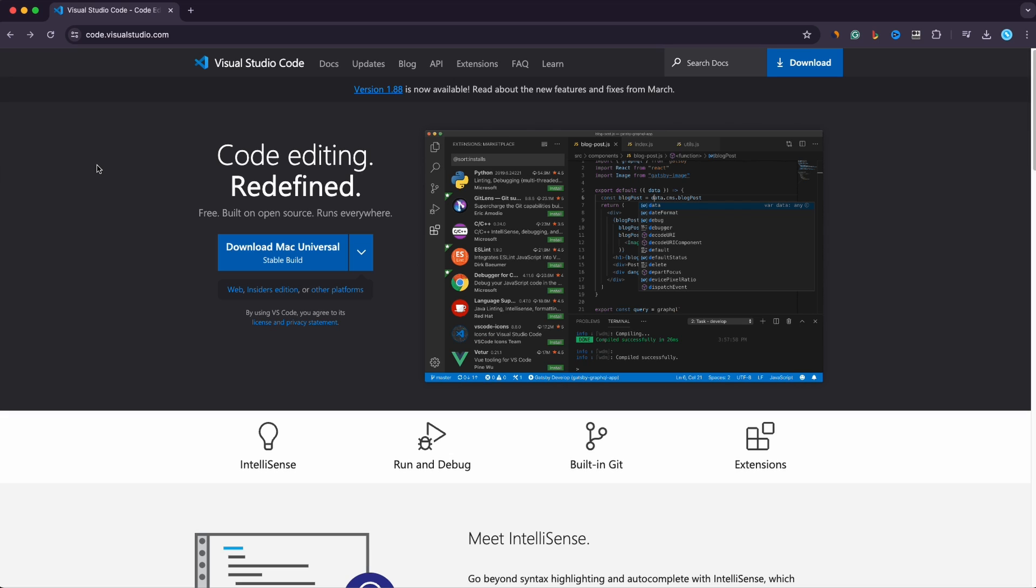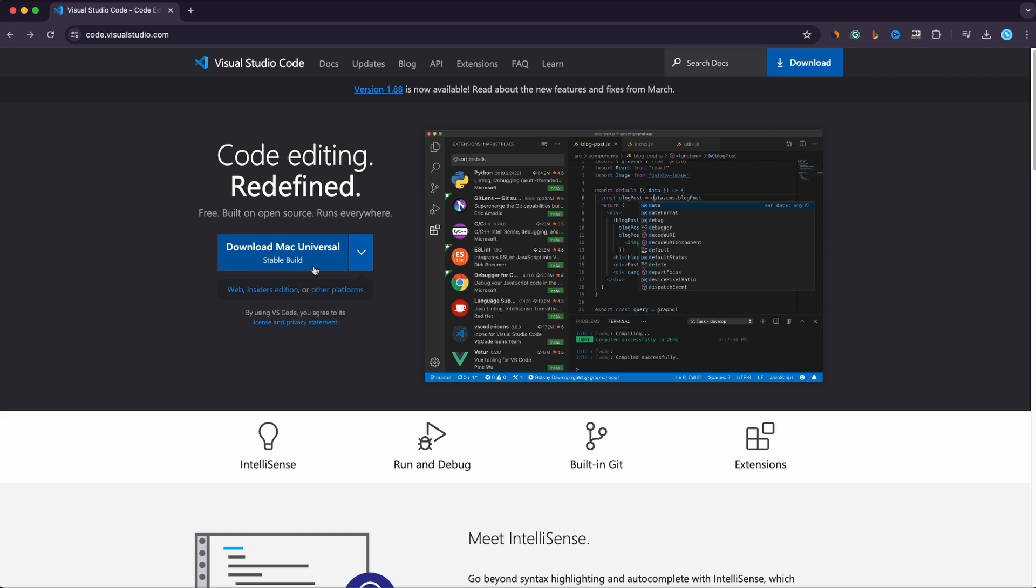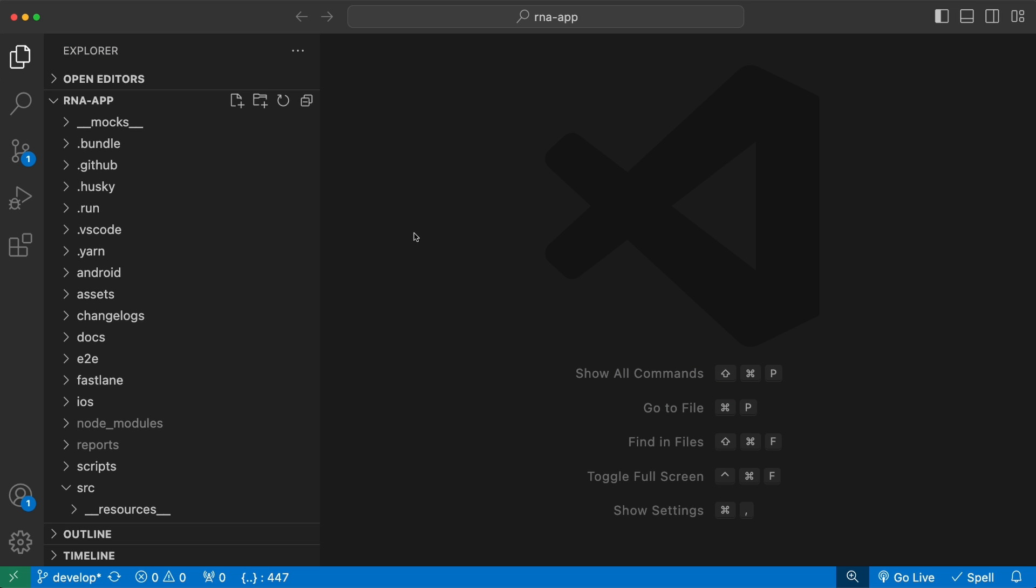If you don't have VS Code installed yet, head over to code.visualstudio.com and download the suggested version here. Once you download and install it, it will initially look like this and we need to change it because it's very ugly at the beginning.